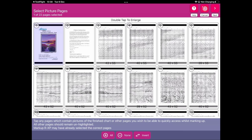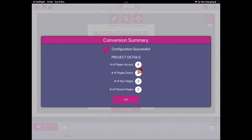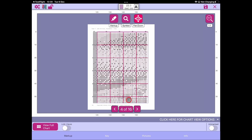After the picture page selection, this is the last part of the conversion process — after this stage you can't cancel. Markup RXP saves the changes and pops up the conversion summary. It's found there should be four pages across and four pages down for the full layout. We only selected two key pages but there was already one selected, so it shows three. We only selected one picture page but there was already one, so it shows two. Markup RXP confirms the configuration was successful.